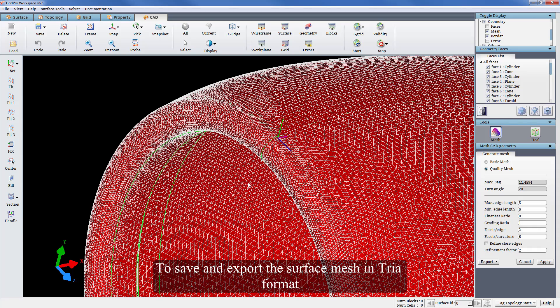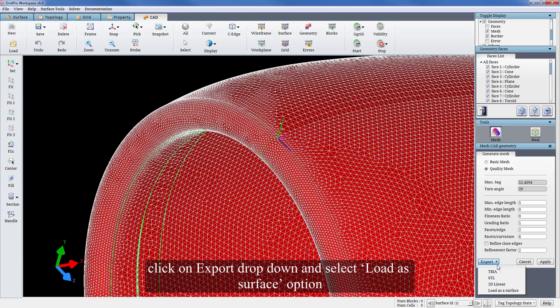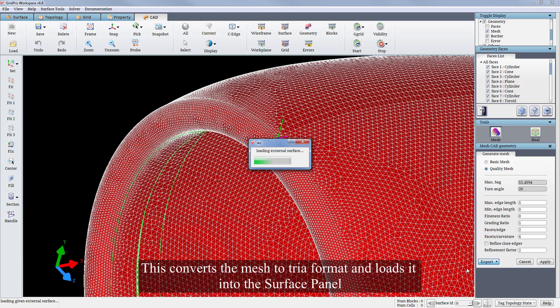To save and export the surface mesh in dryer format, click on export drop-down and select load as surface option. This converts the mesh to dryer format and loads it into the surface panel.